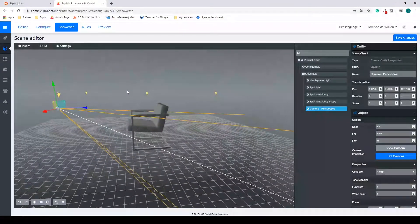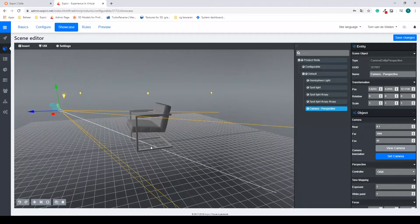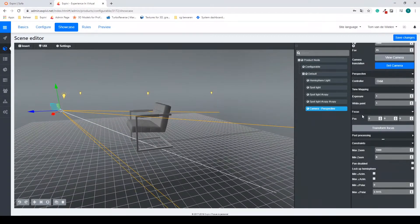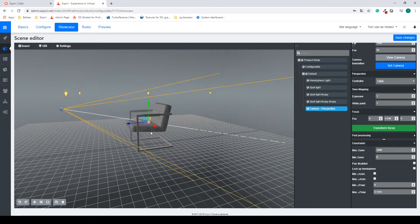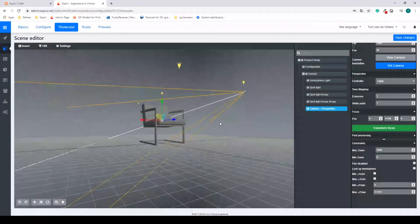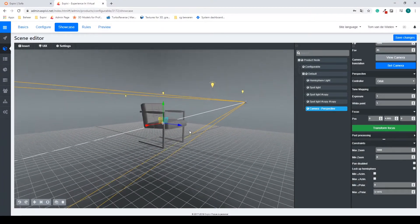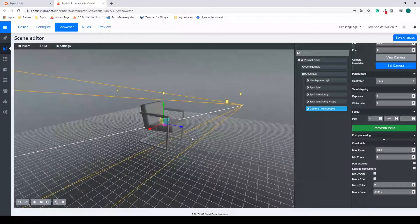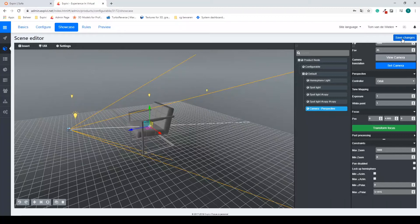The only thing is my focal point is at zero-zero-zero, so it's aiming a bit too far down. I can change that by going into my options, scrolling down to find Focus, and selecting the Transform Focus button. I get a gimbal and if I move this up to about the center of the chair, the viewing angles become more correct. This is the view of my full chair, so I'll now save my changes.